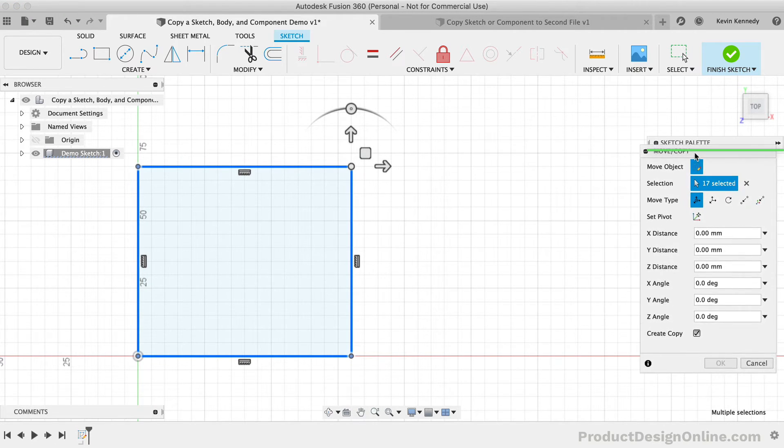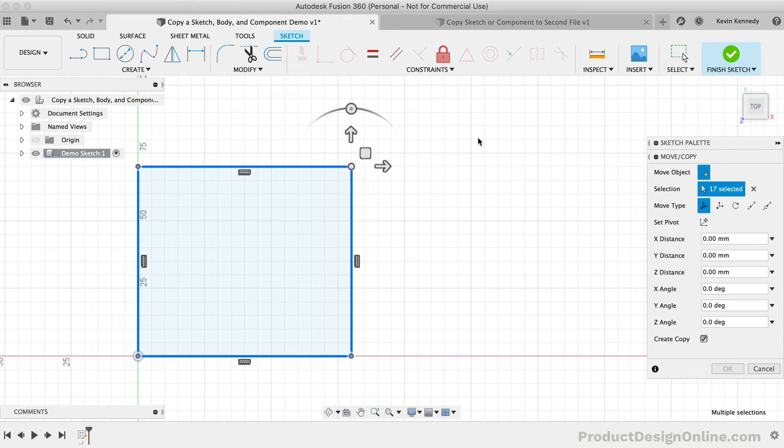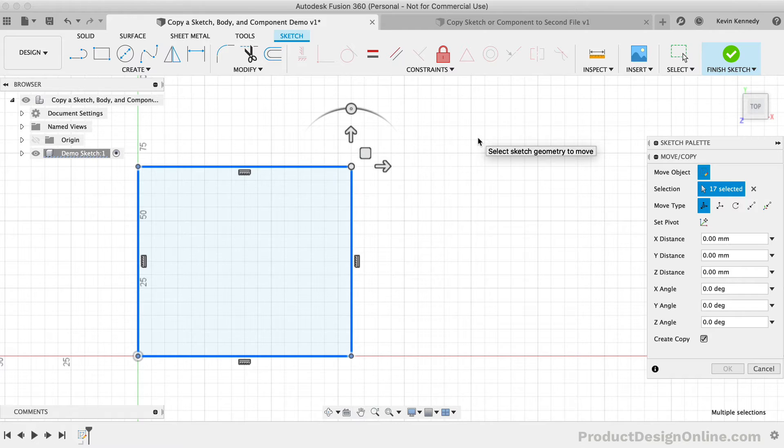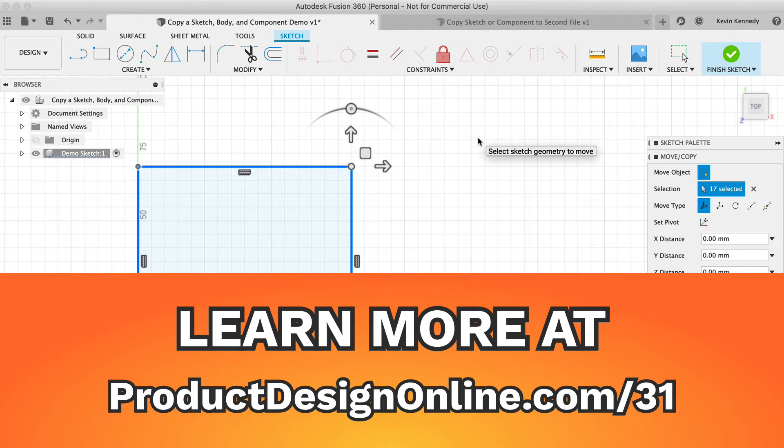Because I'm going to cover quite a few methods and workflows in this tutorial, you may find it helpful to reference them later on on my webpage. Head to ProductDesignOnline.com slash 3-1 or simply click the link down below in the video description.